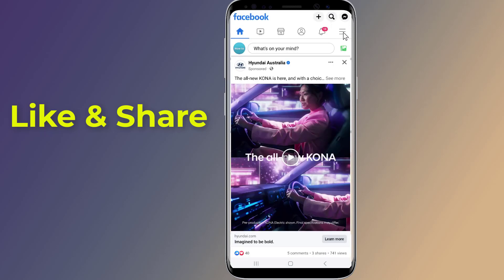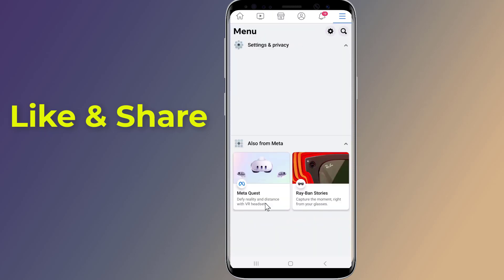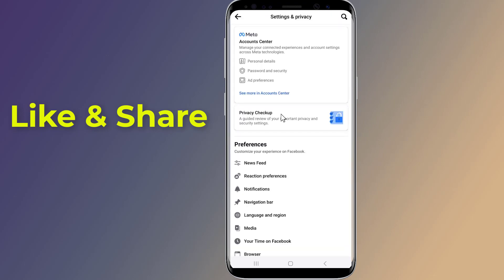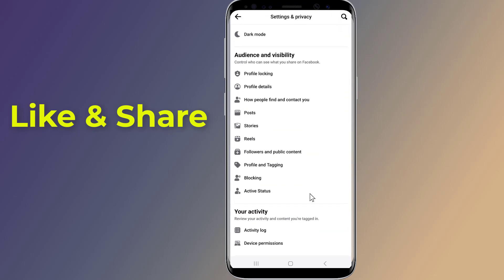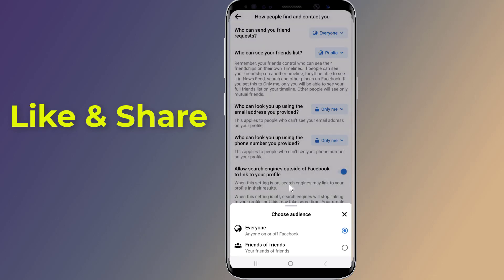Go to Settings and Privacy, tap on Settings, scroll down to Audience and Visibility, and tap on how people find and contact you. Go to the option 'Who can send you friend requests' and change it from Everyone to Friends of Friends.